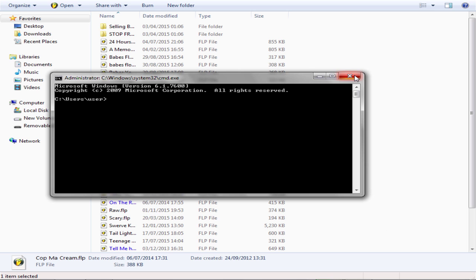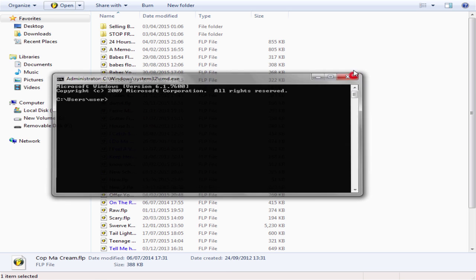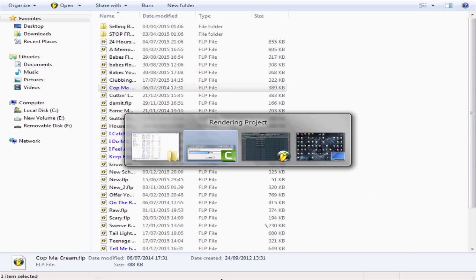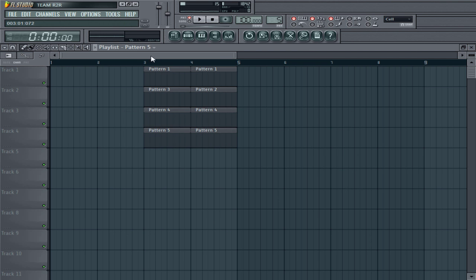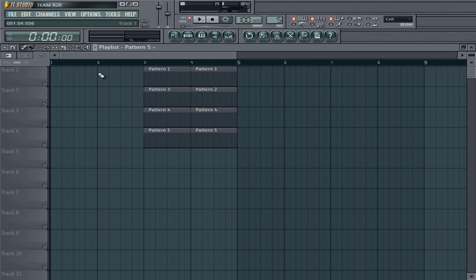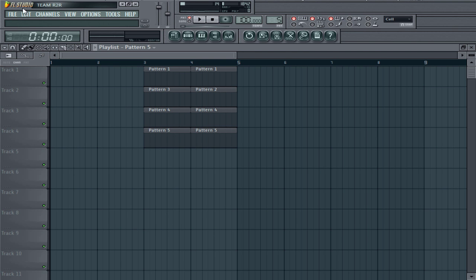So basically this is FL Studio. If you go to the top of your FL Studio, this is the main panel. You'll notice here on your CPU load you have a RAM meter that's in megabytes.